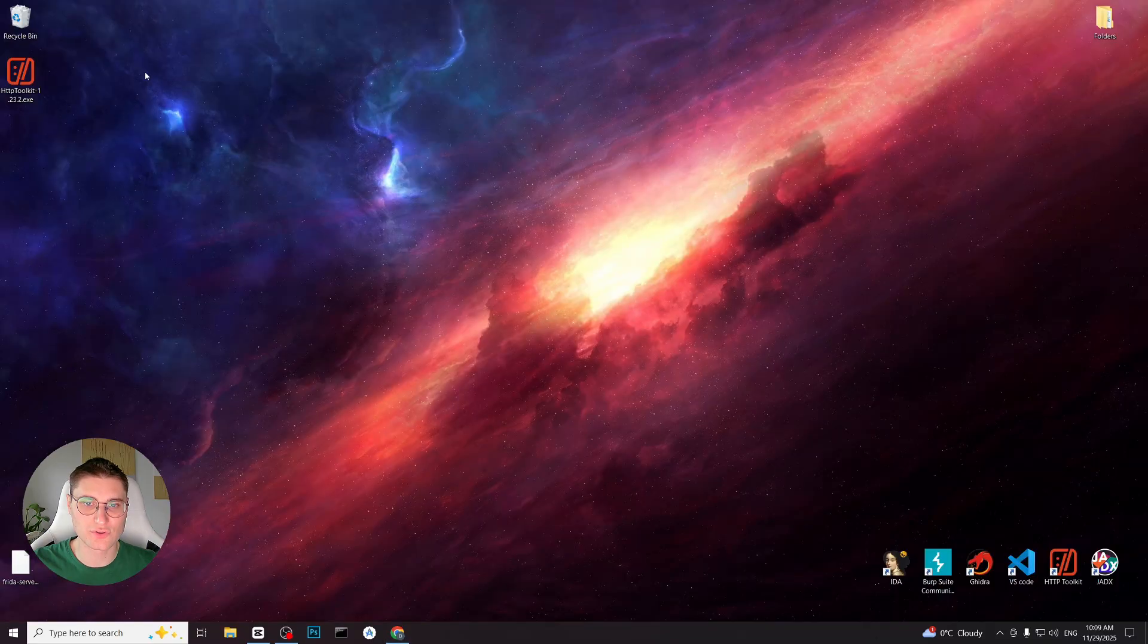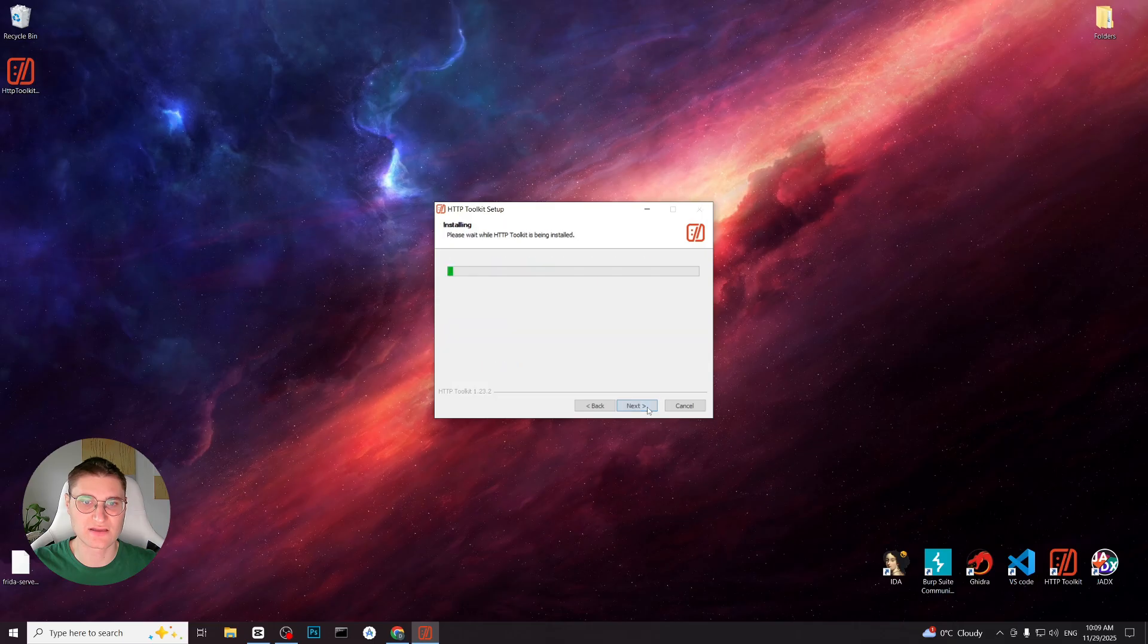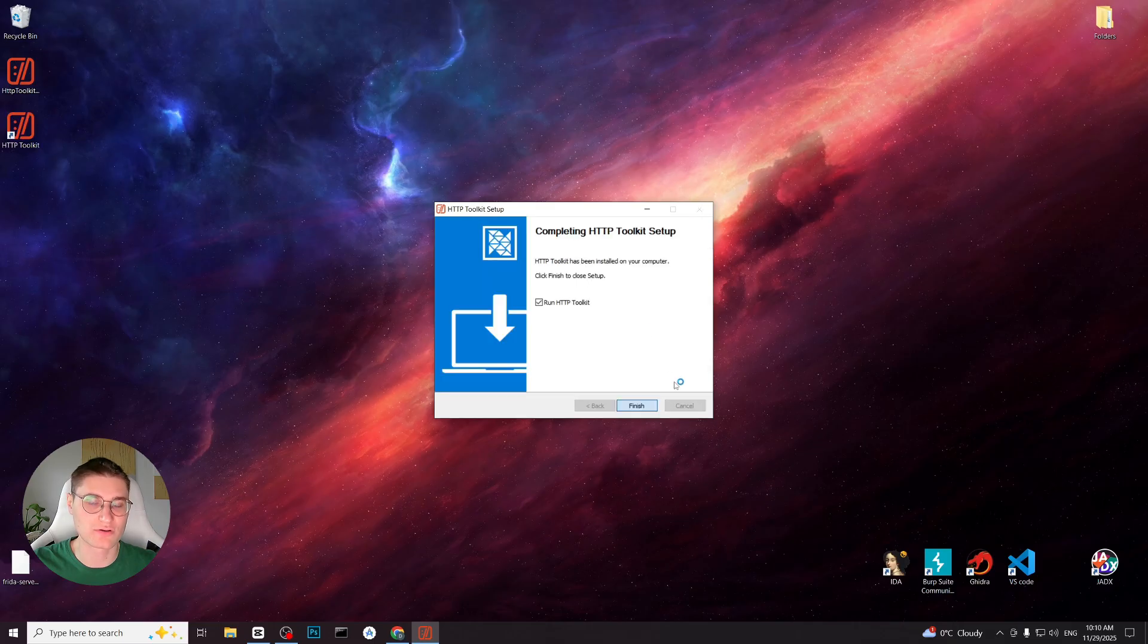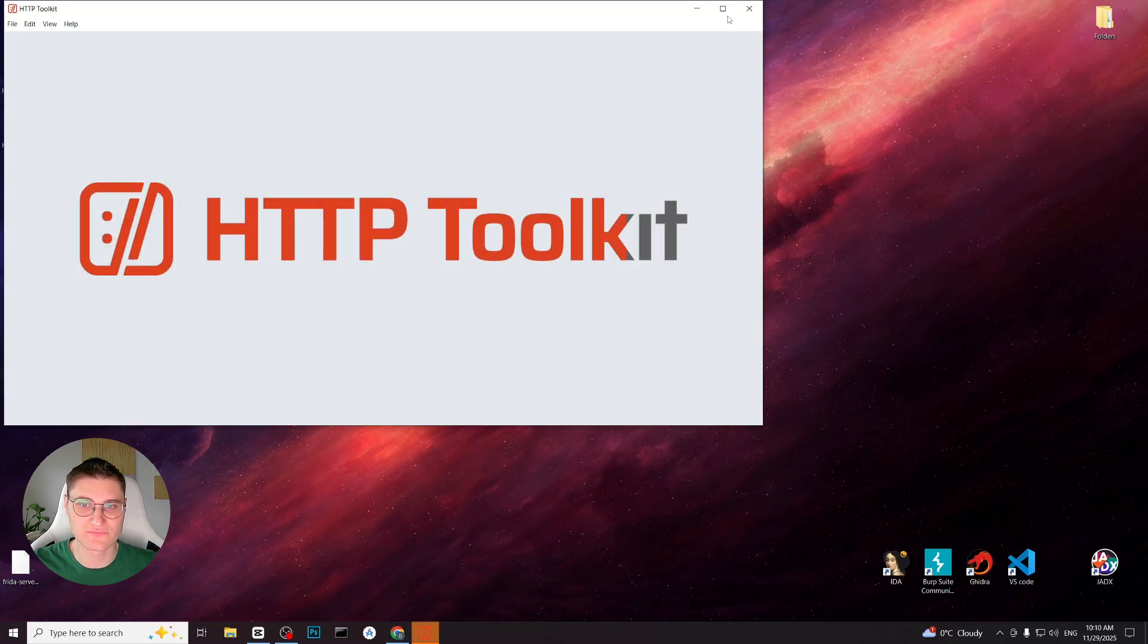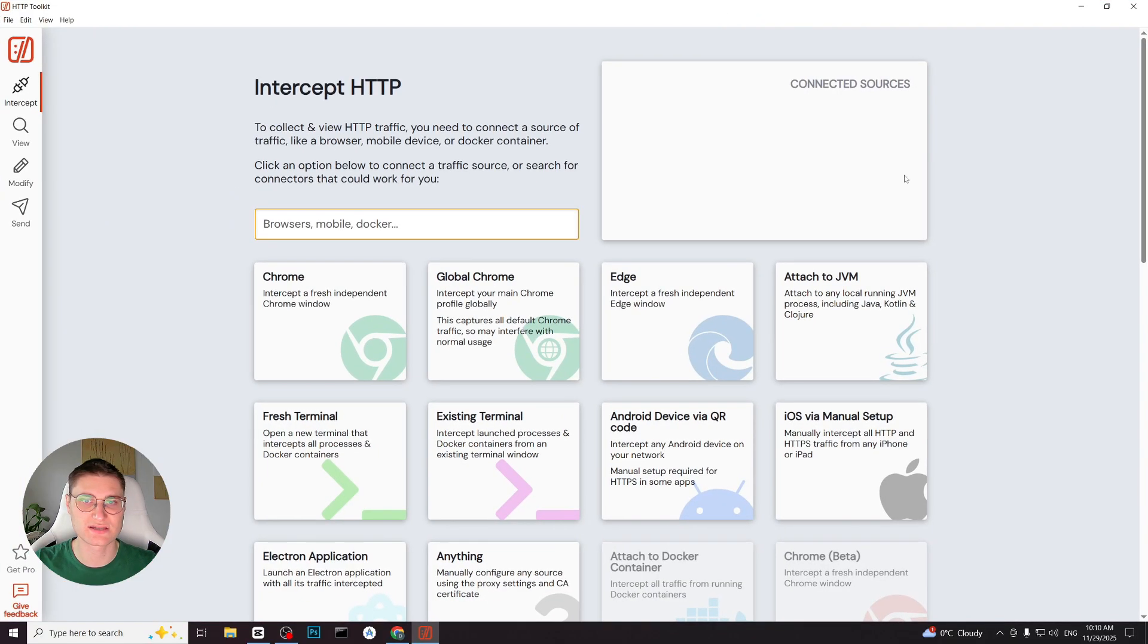Once the download is complete, we open the installer and follow the usual installation steps, just like for any other program. After that, HTTPS toolkit is fully installed and ready to use. Now that we have installed HTTPS toolkit on our PC, there are two scenarios for connecting Android device.